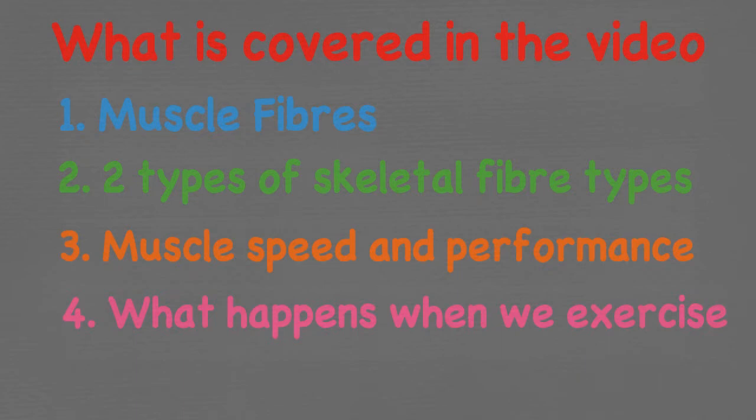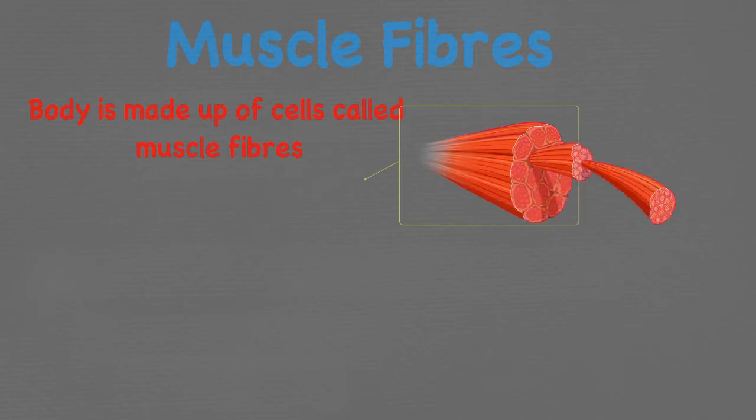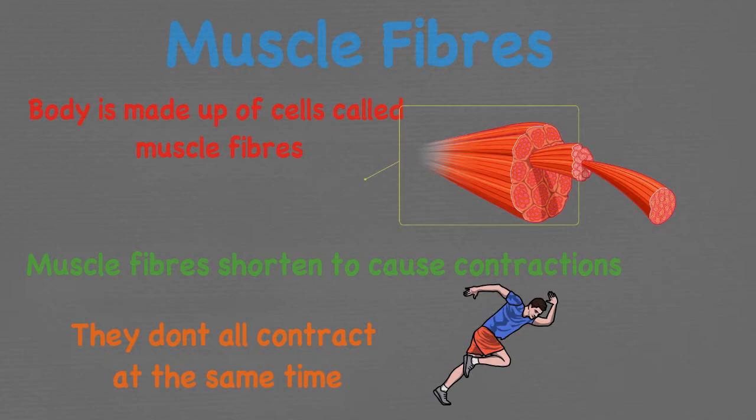So let's look at muscle fibres first. Our muscles are made up of cells called muscle fibres. These tiny thread-like fibres are packed together in bundles. Muscles contract, shortening. This occurs because these tiny fibres within the muscles shorten. However they don't all contract at the same time as this will depend on how much force is needed. The more force needed the more tiny muscle fibres that will contract.